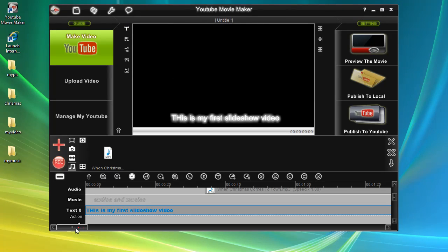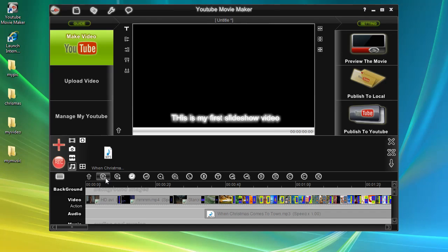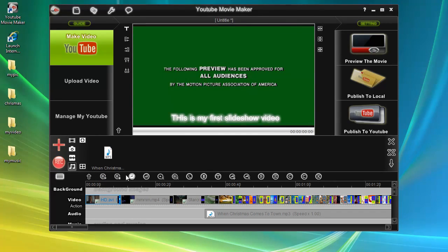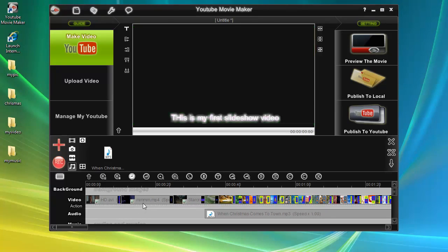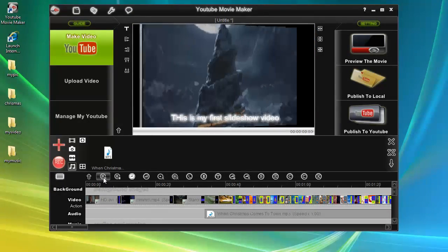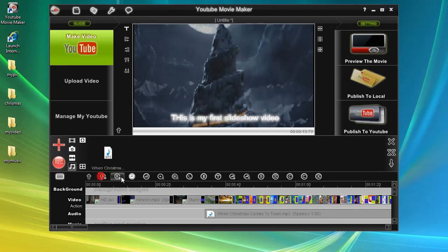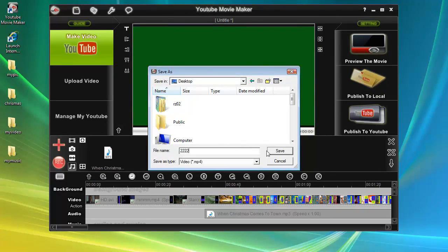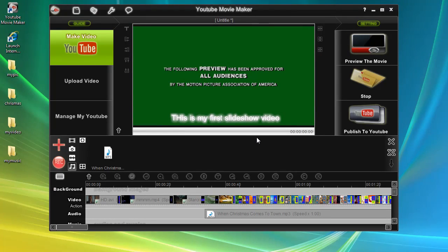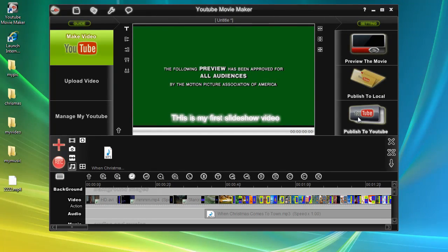We can press the play/pause button to preview the created video, and press it again to stop the preview. We have completed our first video. At last, press the "Publish to Local" button to save the created video to your computer hard drive — you'll need to select a folder to save it. Of course, you can also click "Publish to YouTube" to publish the video directly to YouTube.